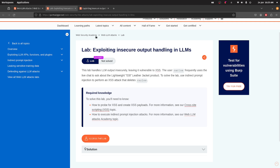The final lab on PortSwigger for web LLM attacks is 'Exploiting Insecure Output Handling in LLMs'. This lab handles LLM output insecurely, leaving it vulnerable to XSS. Basically, we need to inject XSS into the jacket product so that the user Carlos gets deleted.